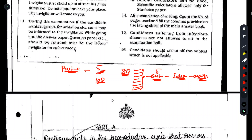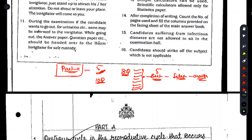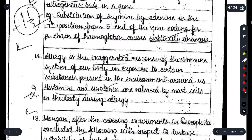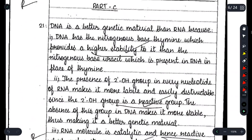This topper did the same thing. In Part C and Part B, they answered additional questions beyond the required number, got them all correct, and earned the full marks. I'll explain this further as we go through the paper, starting with Part D since it carries the most marks.